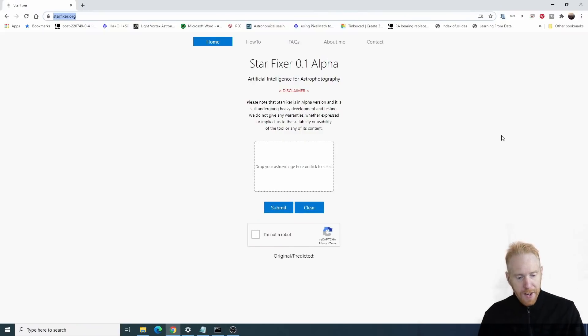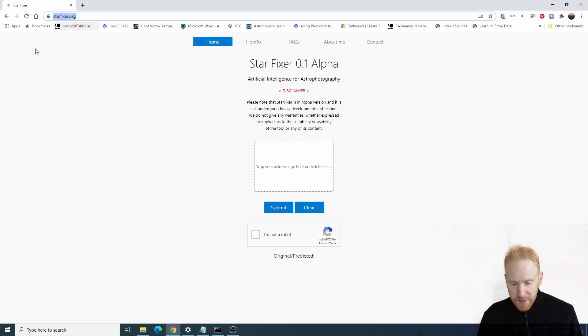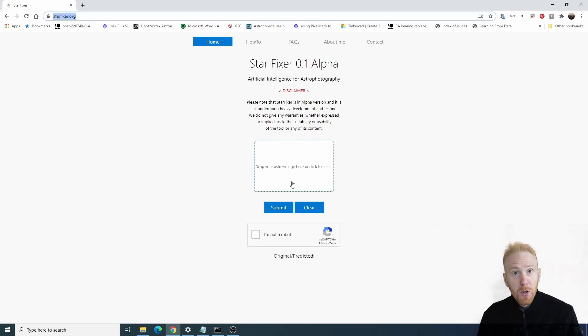There is a new tool that's not available yet but is in a kind of beta/alpha testing phase called Starfixer. I'll show you exactly how it works. I'm on my computer right now and I just went to starfixer.org — I'll put the link in the description. You can see Starfixer 0.1 alpha, where you can drag and drop an astro picture and get it fixed.